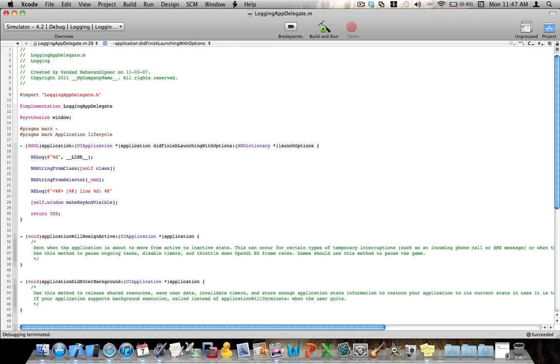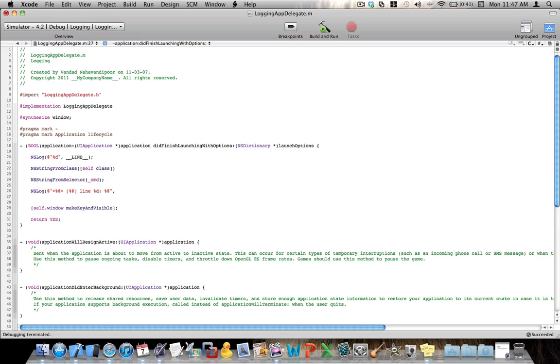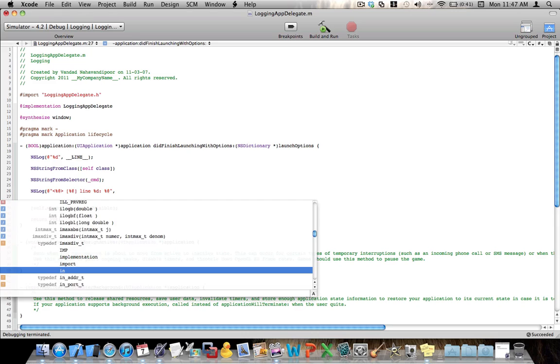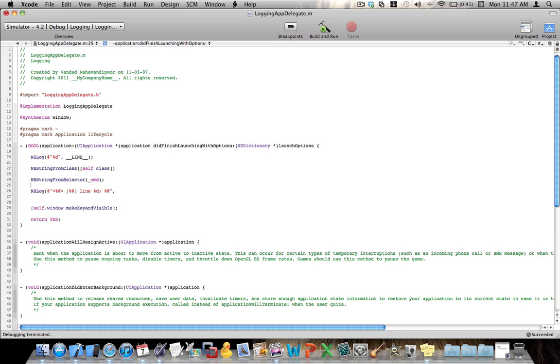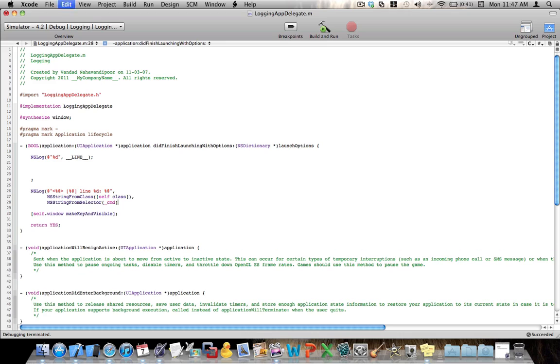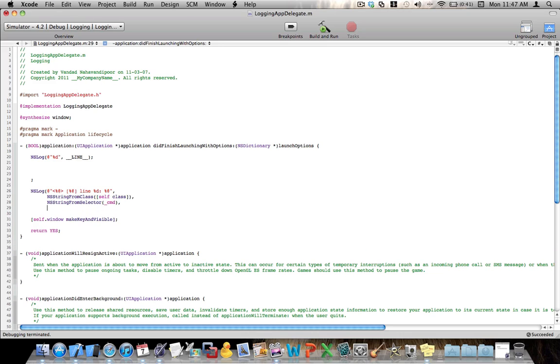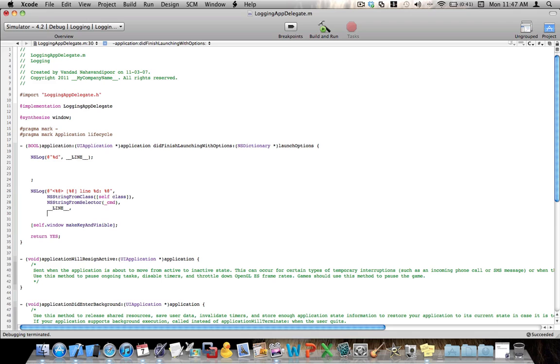And we want to print out the line, which is an integer. We say %d. And here we say % at sign, and this is also going to print out an object. So let's go ahead and pass the parameters that we want. I will just put the class name here. So I want to say in this class, this method at this line is printing out my text.